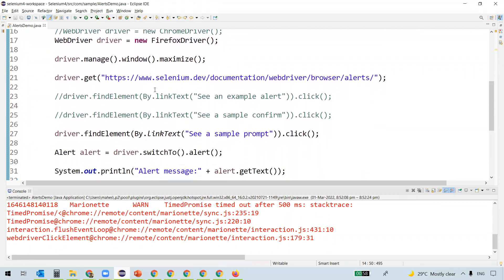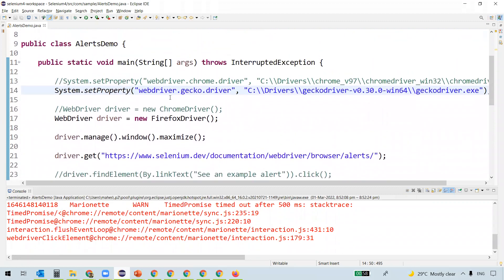In this video we understood what alerts are, the three types of alerts — simple, confirmation, and prompt — and how to automate all three types of alerts in Selenium. That's all for this video, thanks for watching.